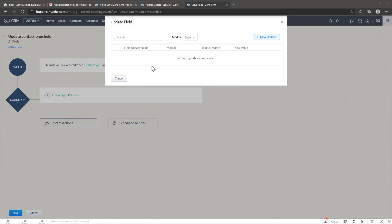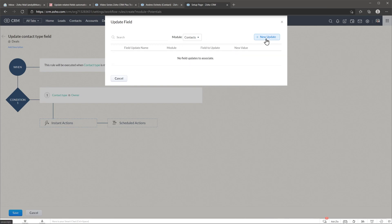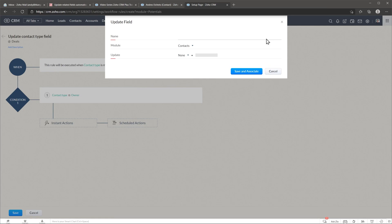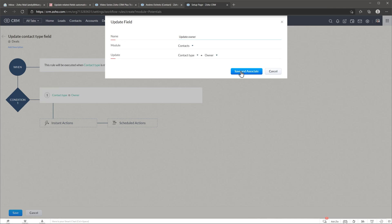We're going to choose the contacts module. Click on new update and in the contacts module we're going to update the field contact type to owner and we're going to name it. And now we're going to click on save and associate.